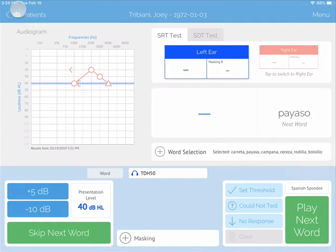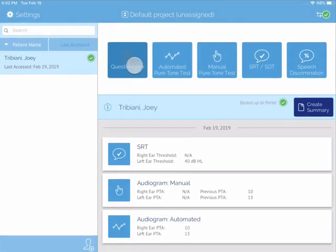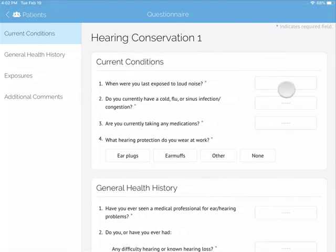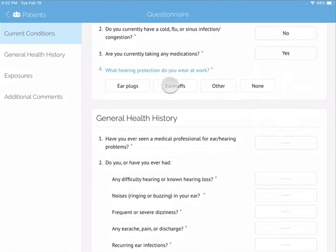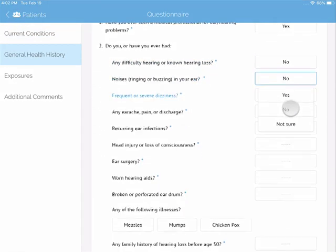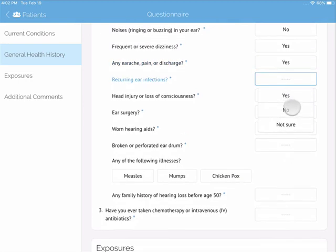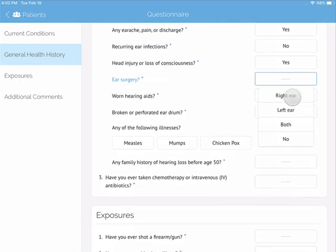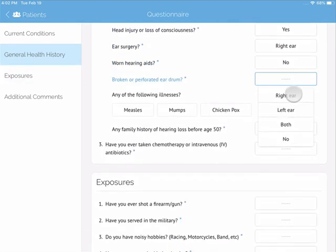Custom questionnaires are also a big component of our software solution. You can work with our dedicated team of developers to customize your questions and upload them into your account for daily use.